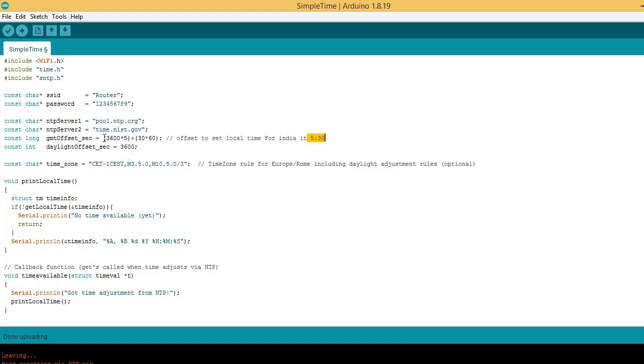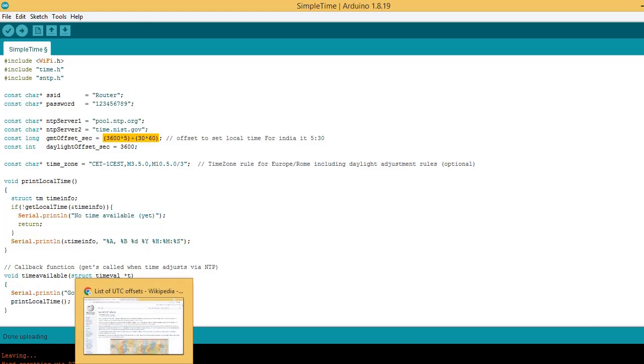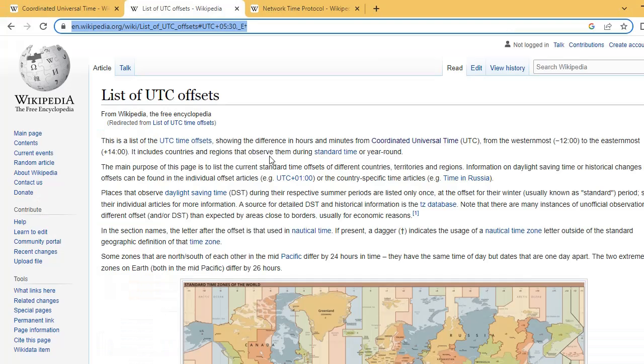For India it is 5:30, so I have converted that offset time into seconds here. Here you will get UTC offset time.